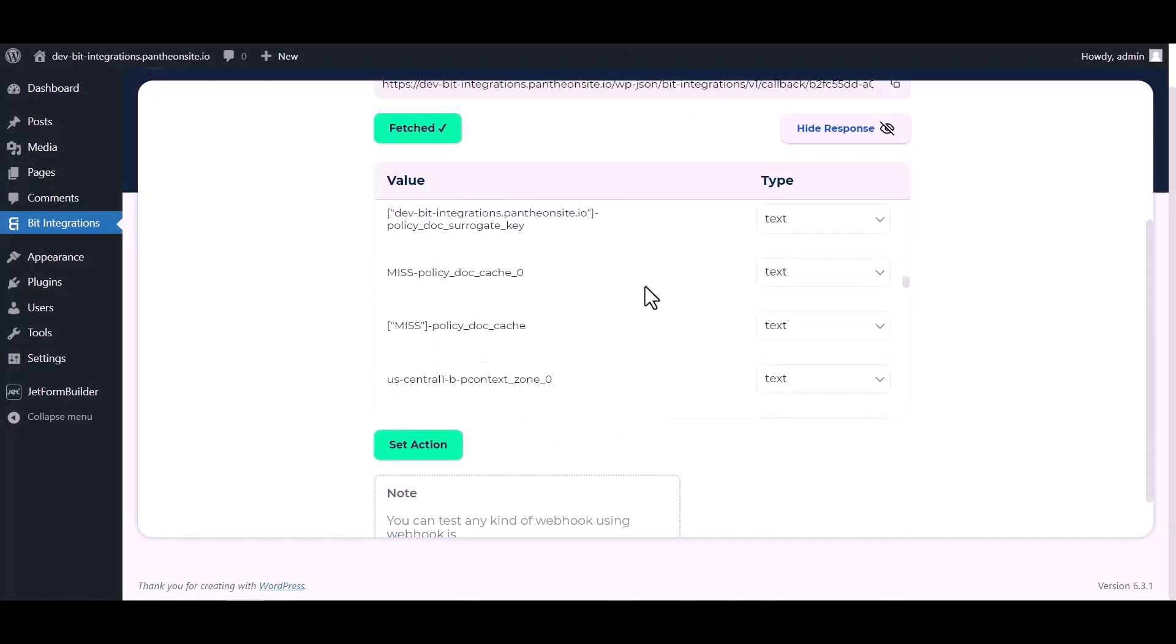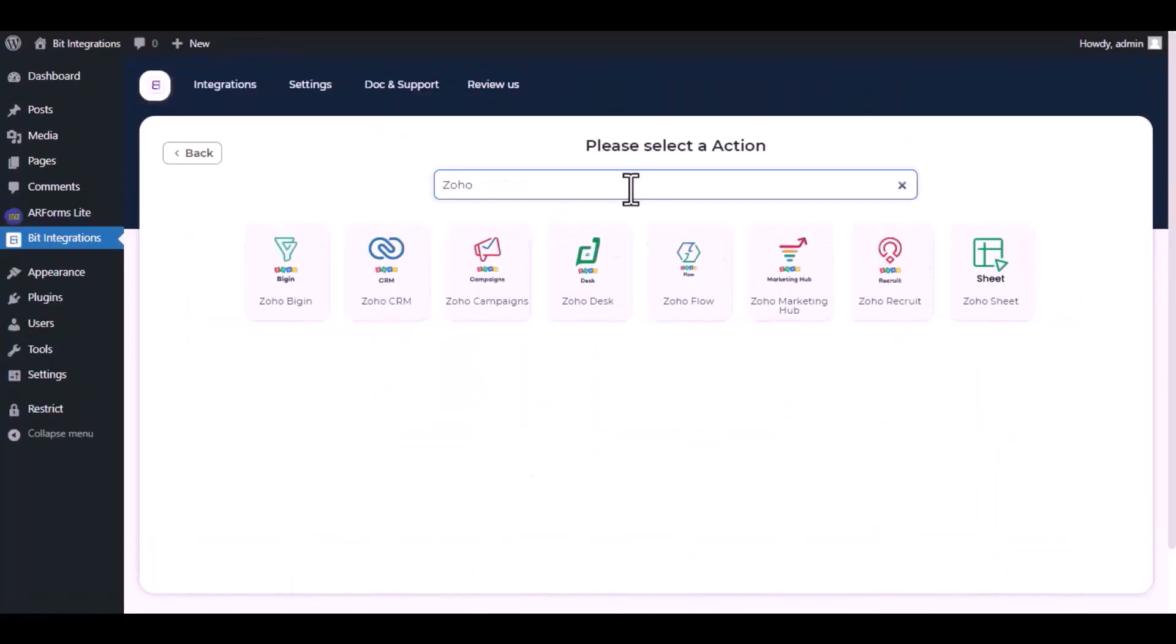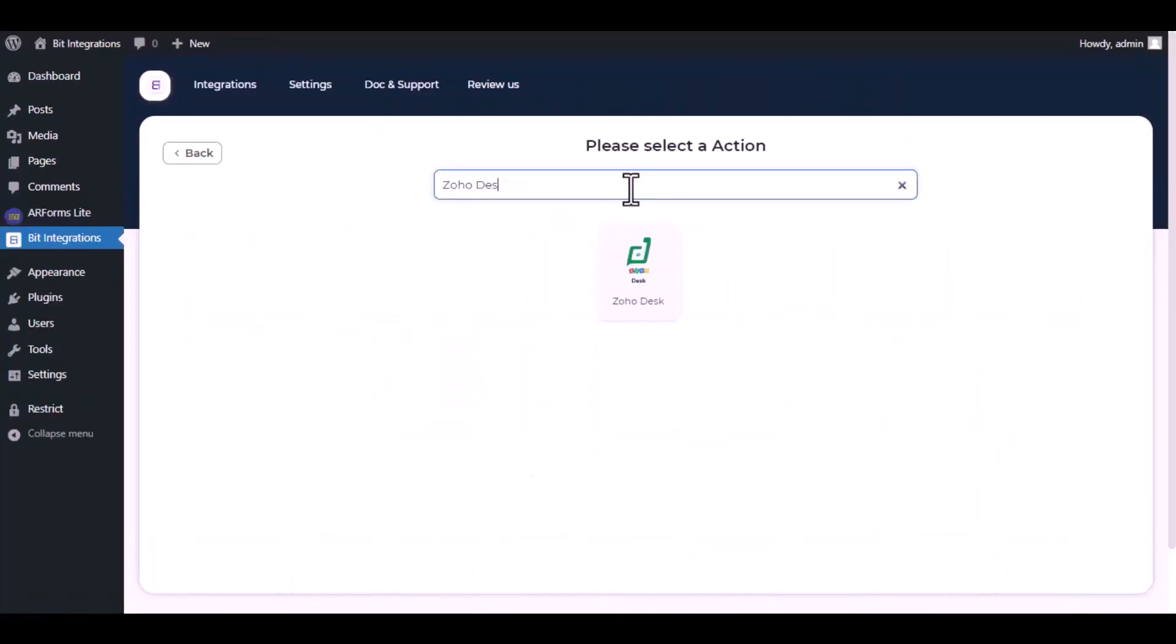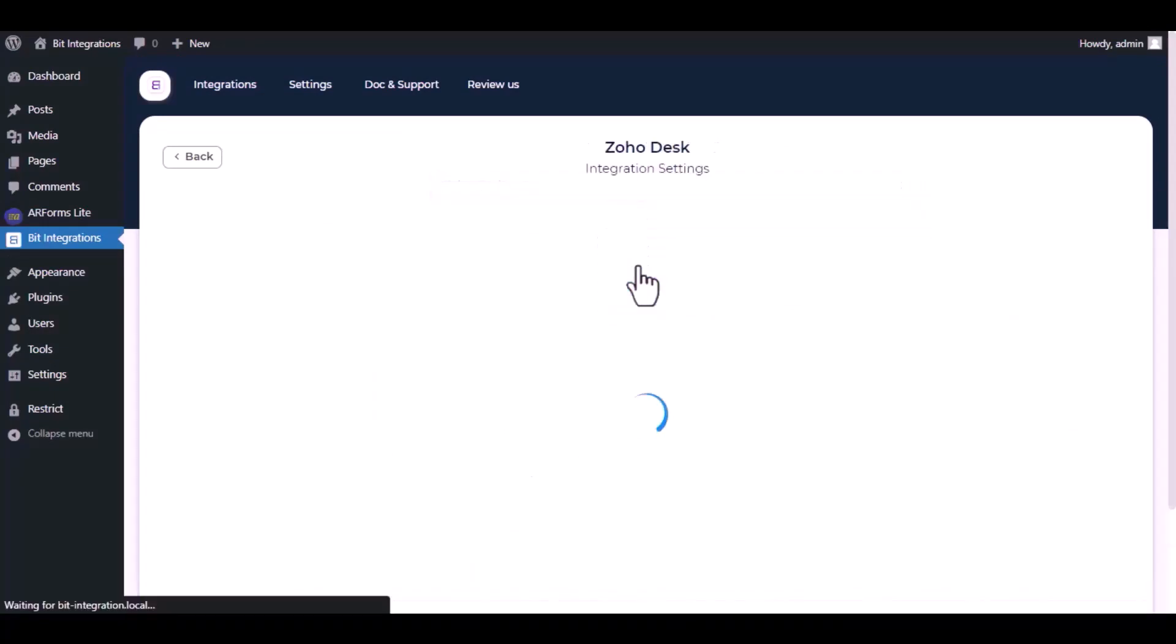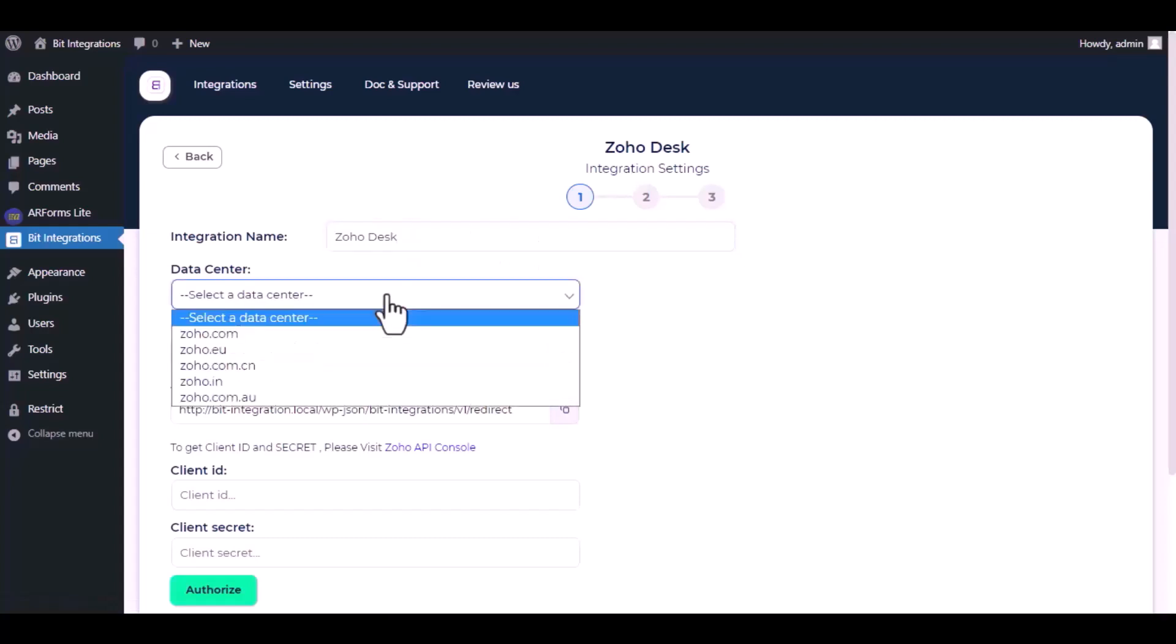Now click on Set Action. Now here search and select Zoho Desk. Here give them a meaningful integration name as you want.